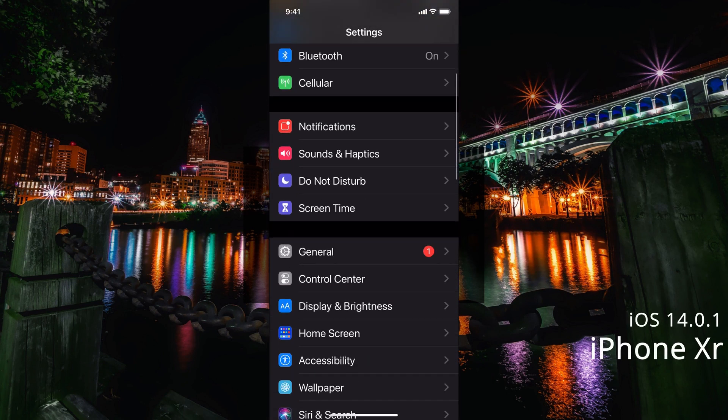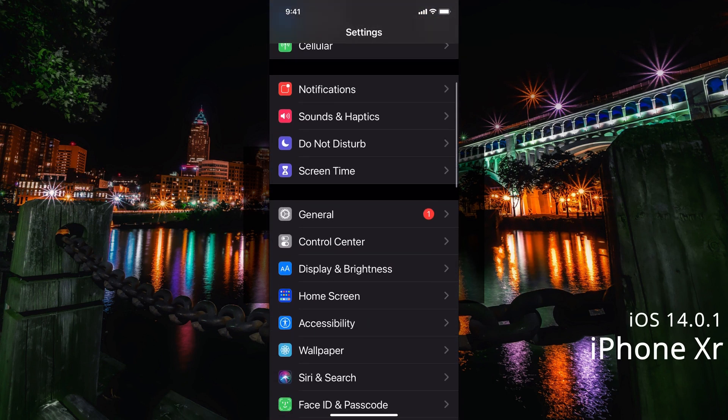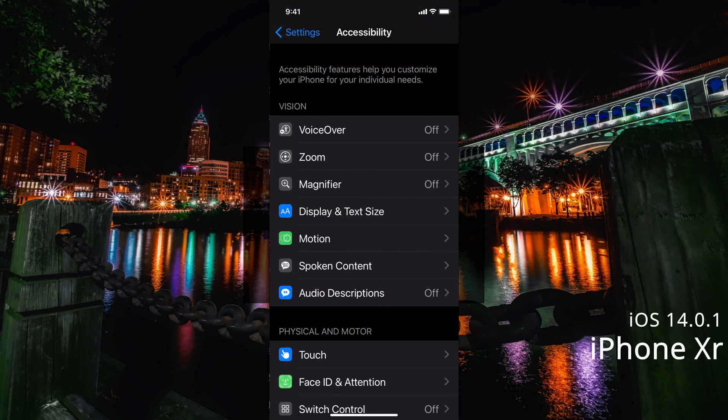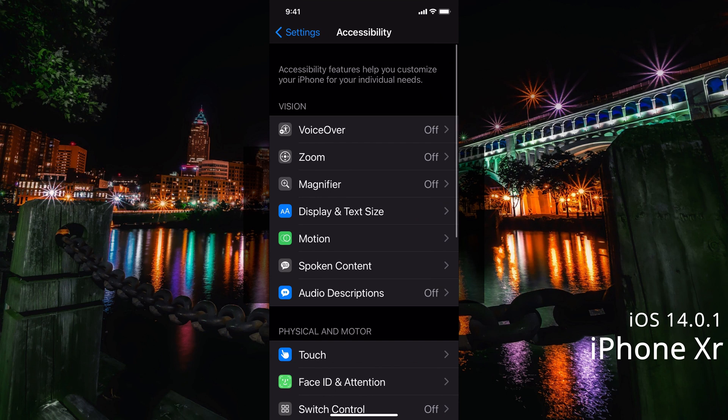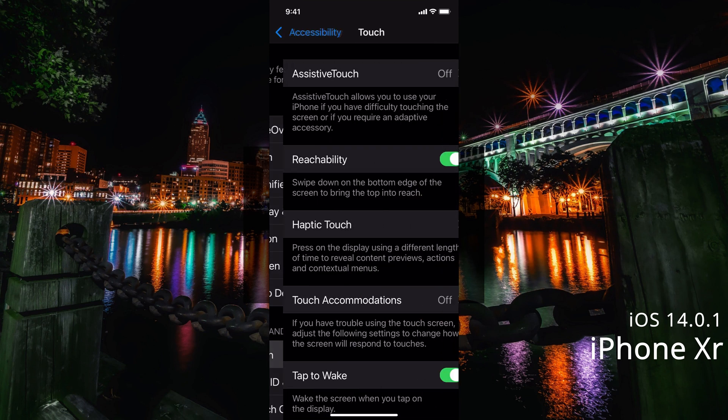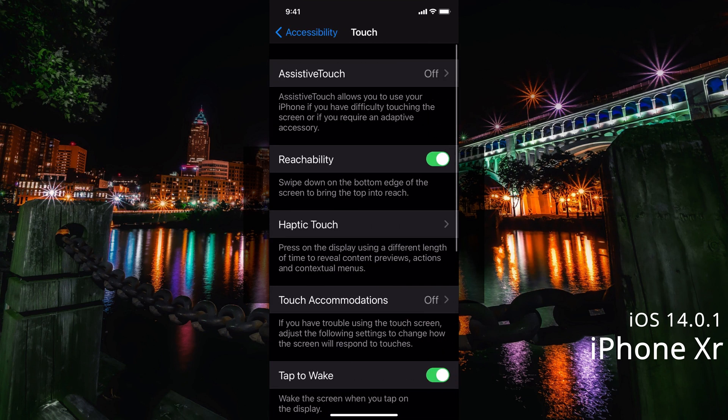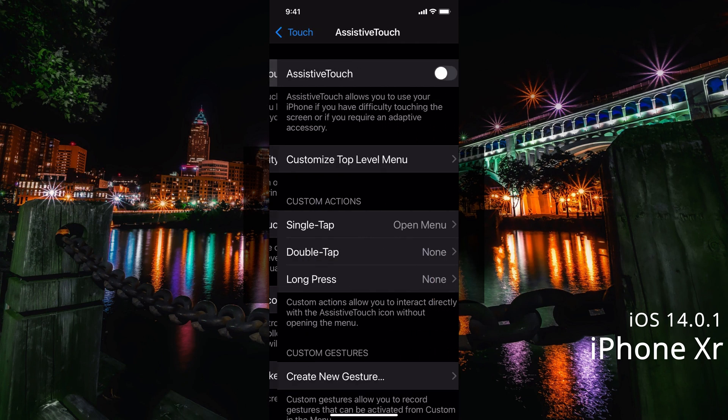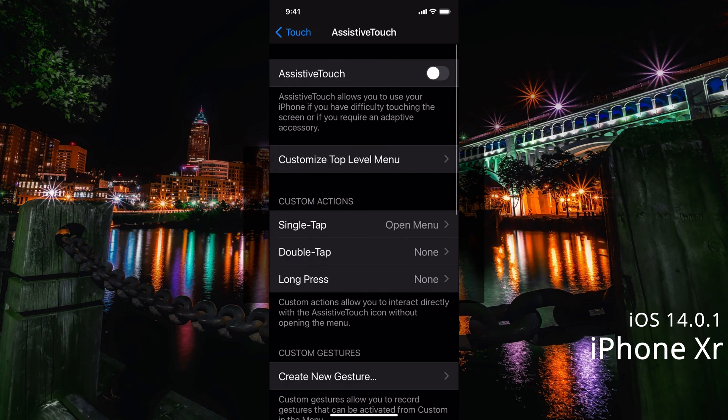On our iPhone, first we're going to go over to Settings, scroll down to Accessibility, touch, Assistive Touch, and we're going to turn on Assistive Touch.